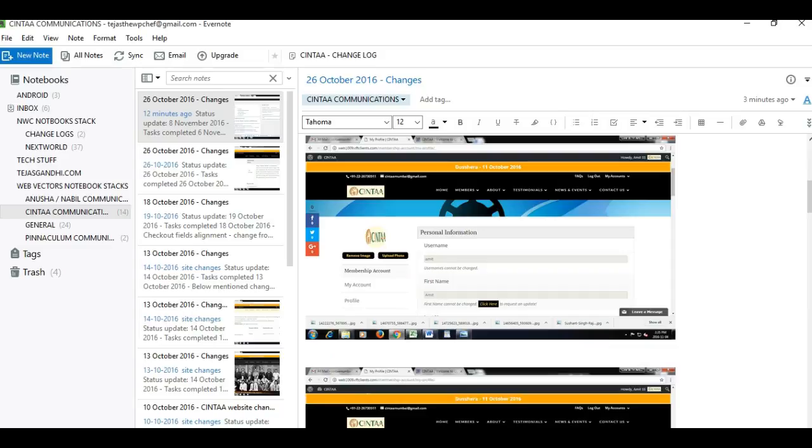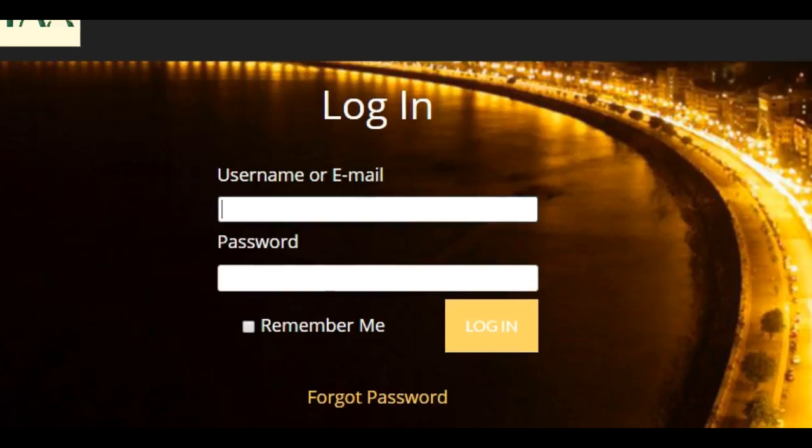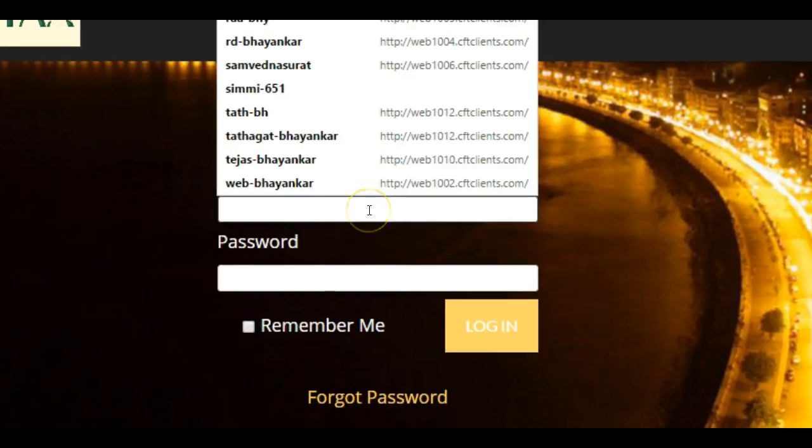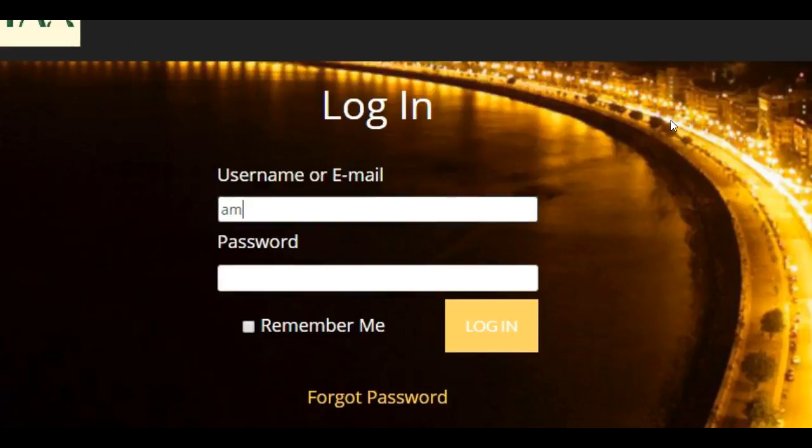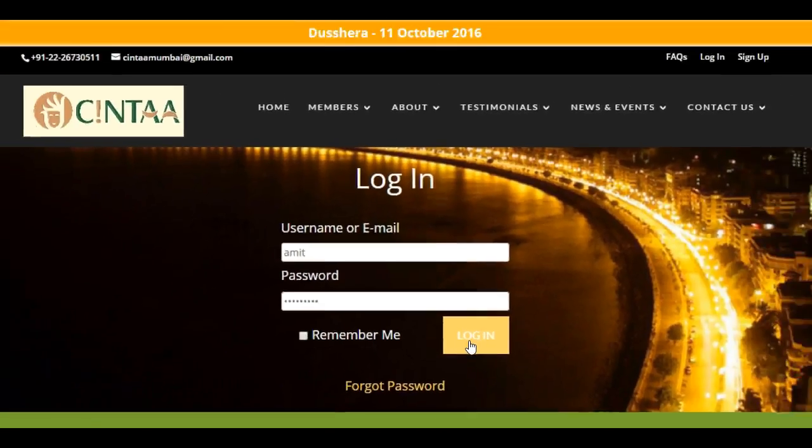This is the password. Now I'm logging in.